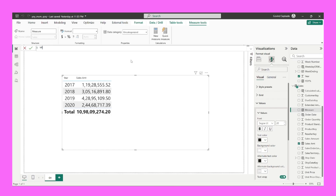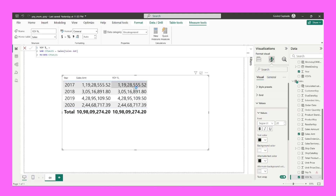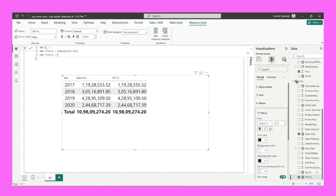For the YOY percent measure, I will first calculate the current year sales. When we do not change any filter context, we do not use CALCULATE — it always respects the current context. So I will declare a variable named current year sales and refer to the same sales amount measure I created. This variable respects the current context, meaning it gives me the sales for the currently selected row, which is the current year sales.